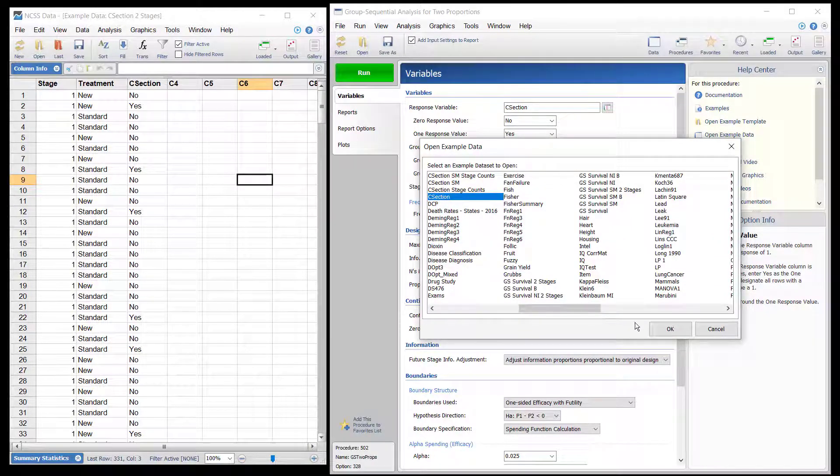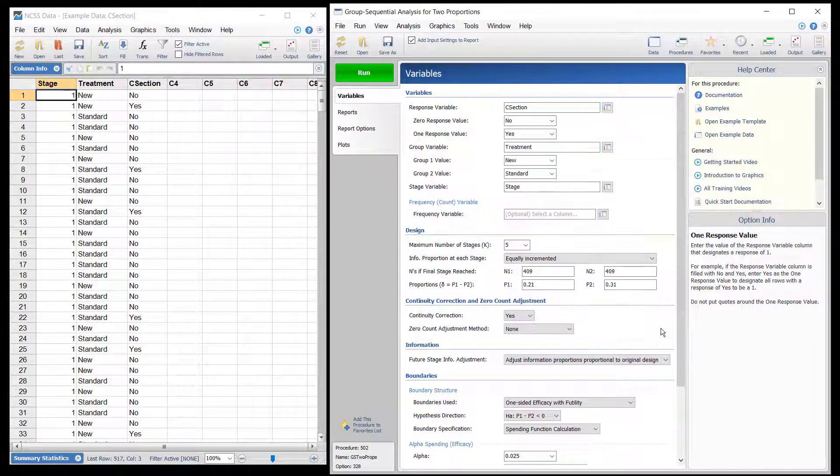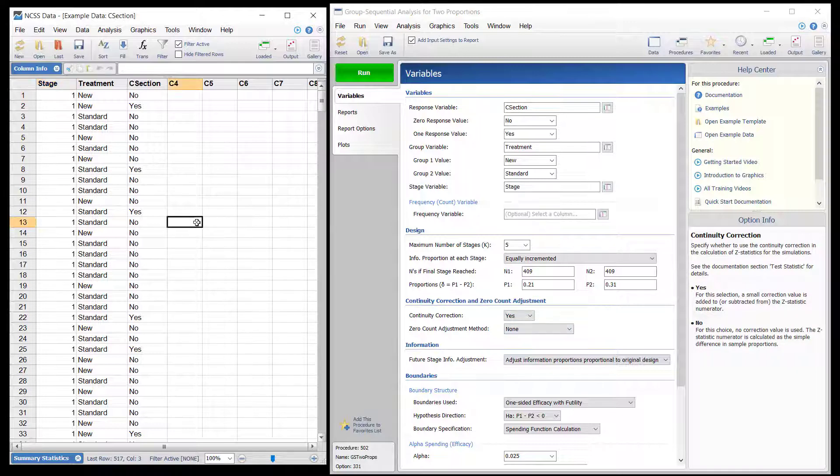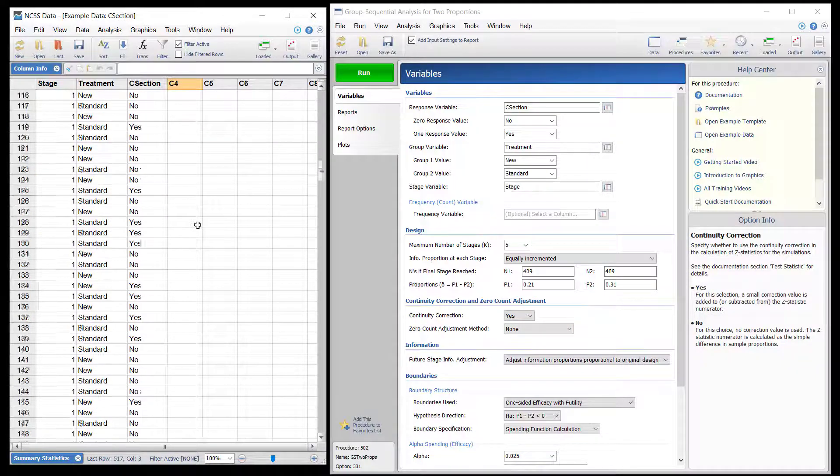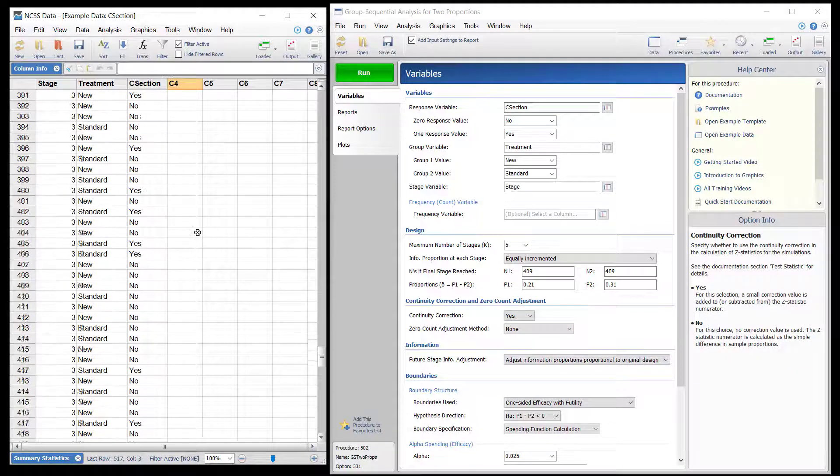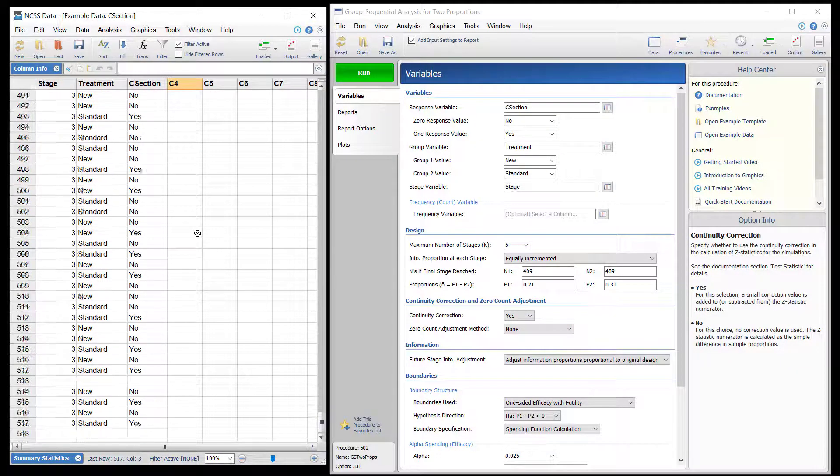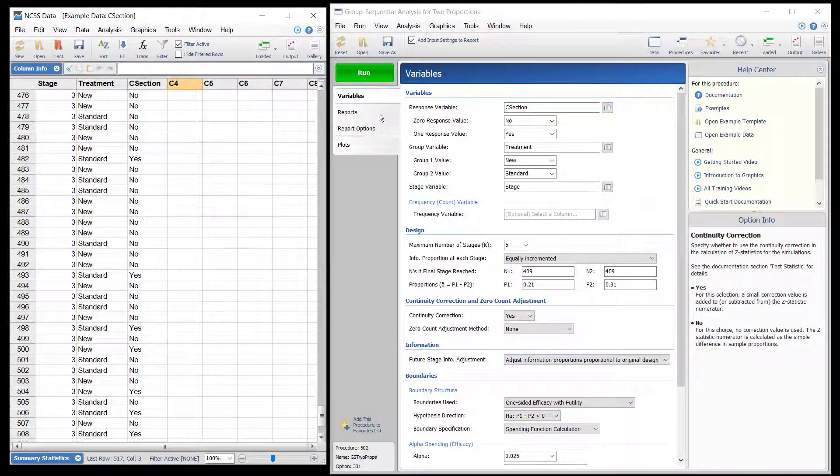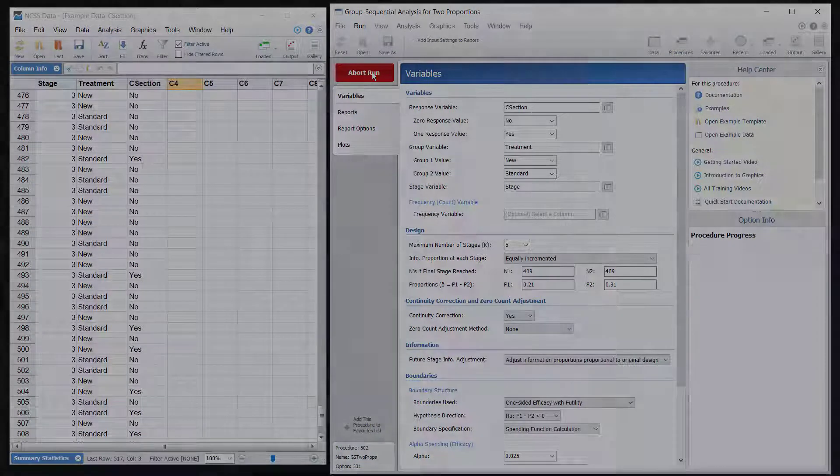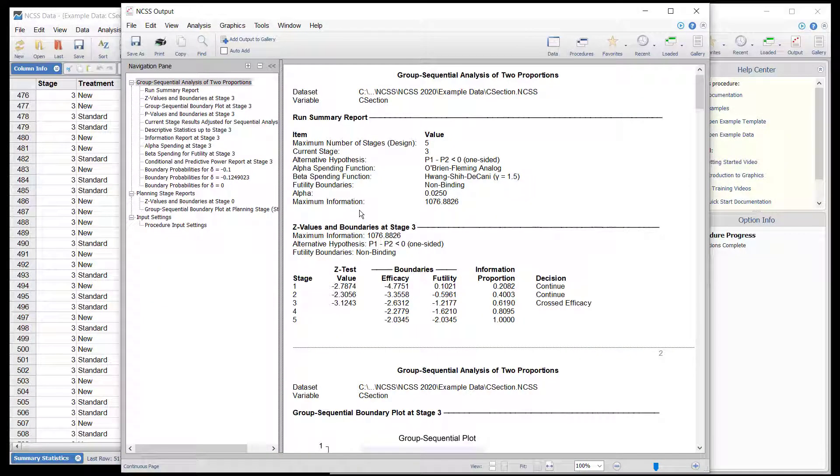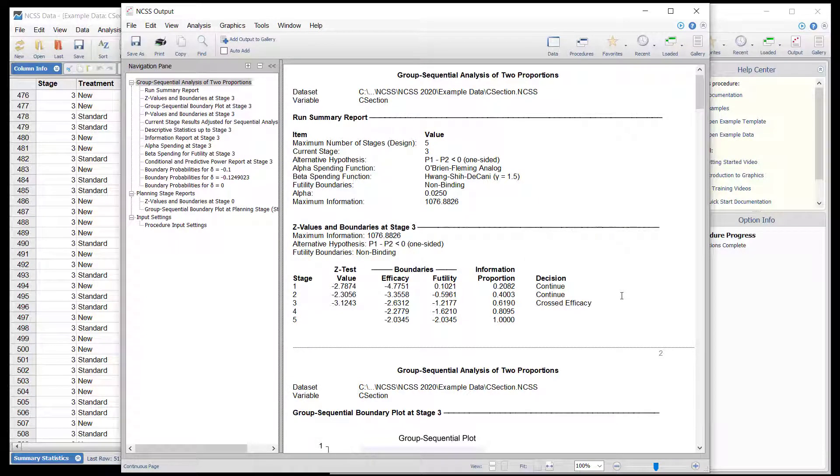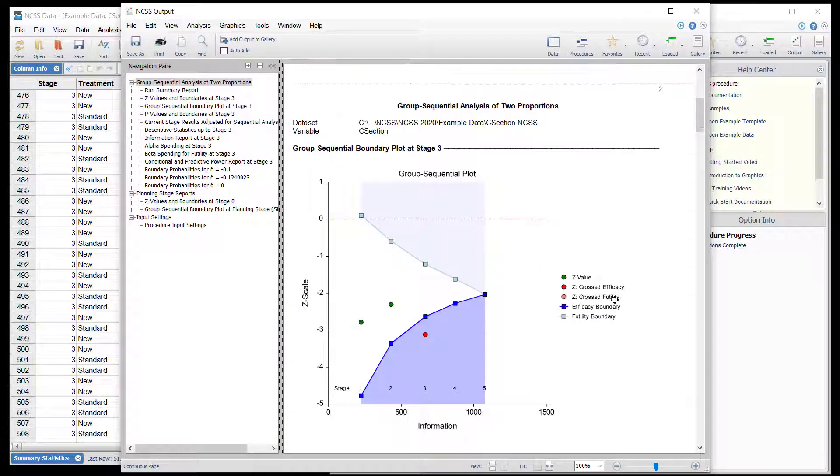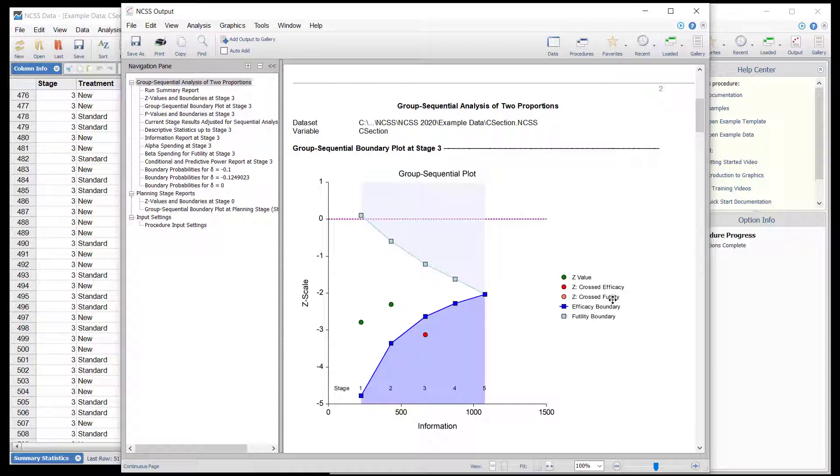When the data for stage 3 has been collected, the procedure is run again. The stage 3 boundaries are now calculated based on the current information proportion. The stage 3 efficacy boundary has been crossed, indicating that the null hypothesis of equal proportions can be rejected at the 0.025 level.